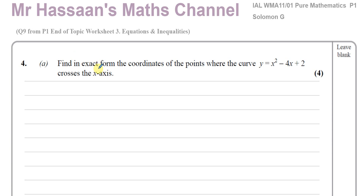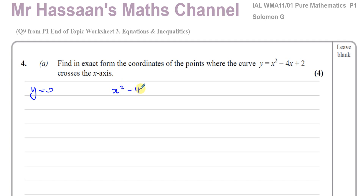The first part of the question says: find in exact form the coordinates of the points where the curve y equals x squared minus 4x plus 2 crosses the x-axis. We know that everywhere on the x-axis y equals 0, so we replace y with 0 in this equation. It says find in exact form, which tells you your answers are going to be in surd form — they're telling you not to try to factorize this because you won't be able to.